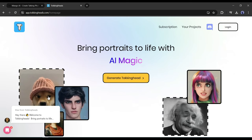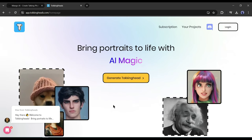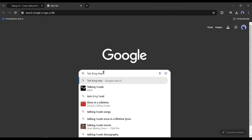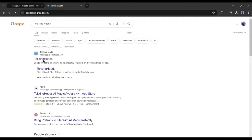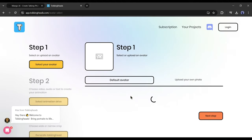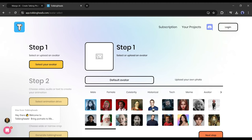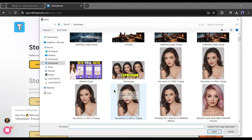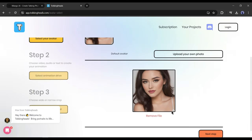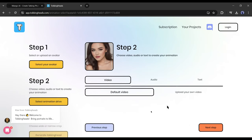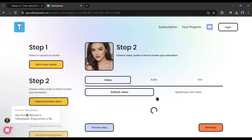Number 2: Talking Heads. Our next tool is Talking Heads. To find the tool, simply search for Talking Heads and then open the first link. After coming to the Talking Heads homepage, click on Generate Talking Heads. Now we have to select an avatar from the avatar library or upload our own image. I am uploading the same image used in the previous tool. After uploading the image, click on the next step.